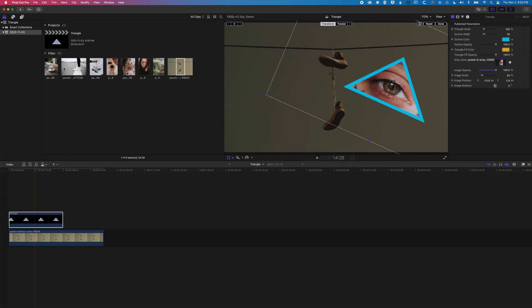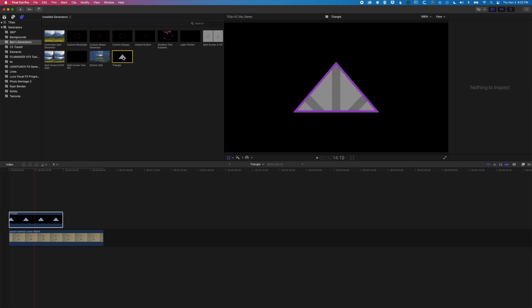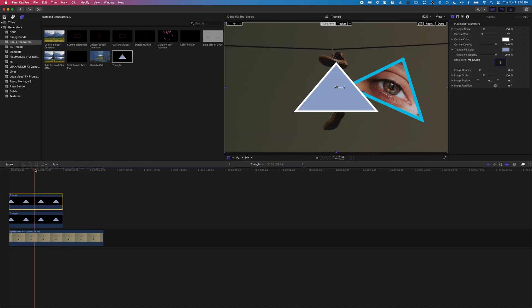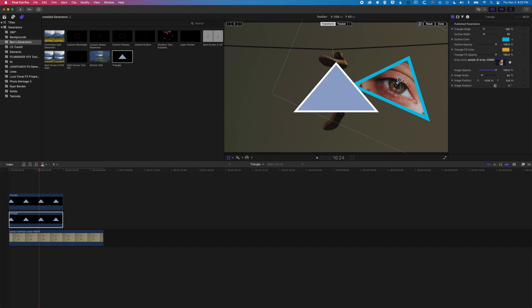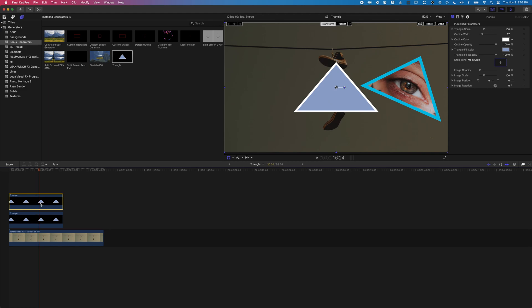So let's add one more triangle to our timeline here. We'll come up and add another triangle. Just to recap on what we're doing here, we'll move this one to the side. Basically grab our triangle, we'll turn off our transform controls.